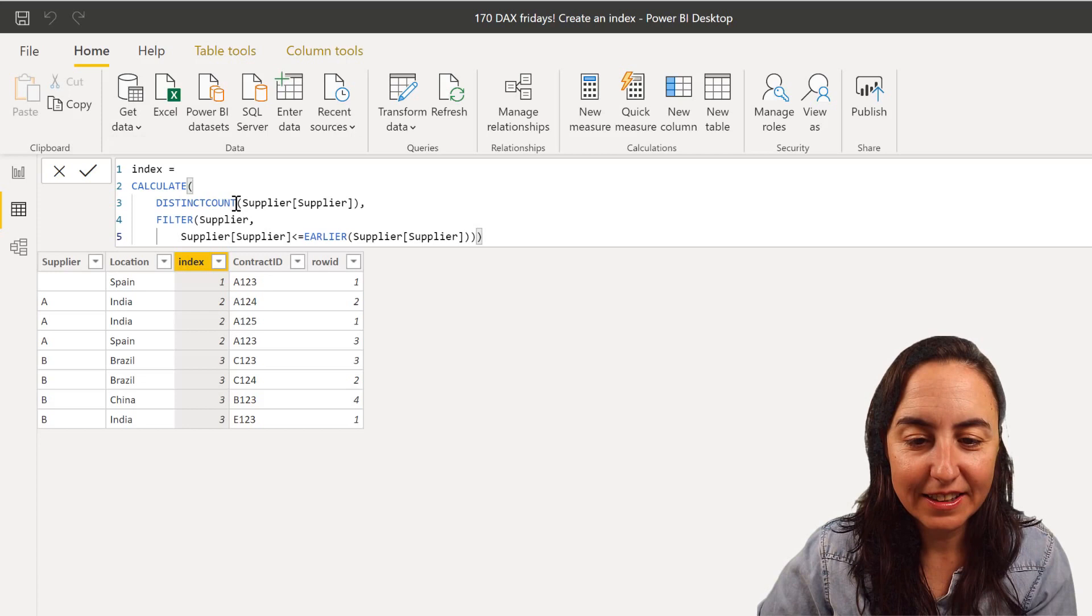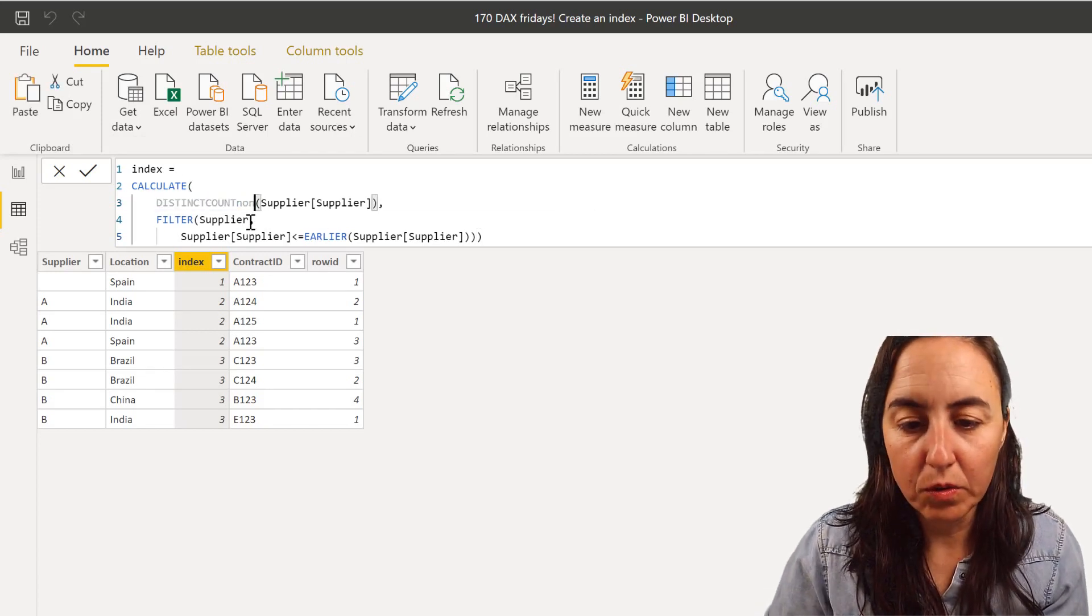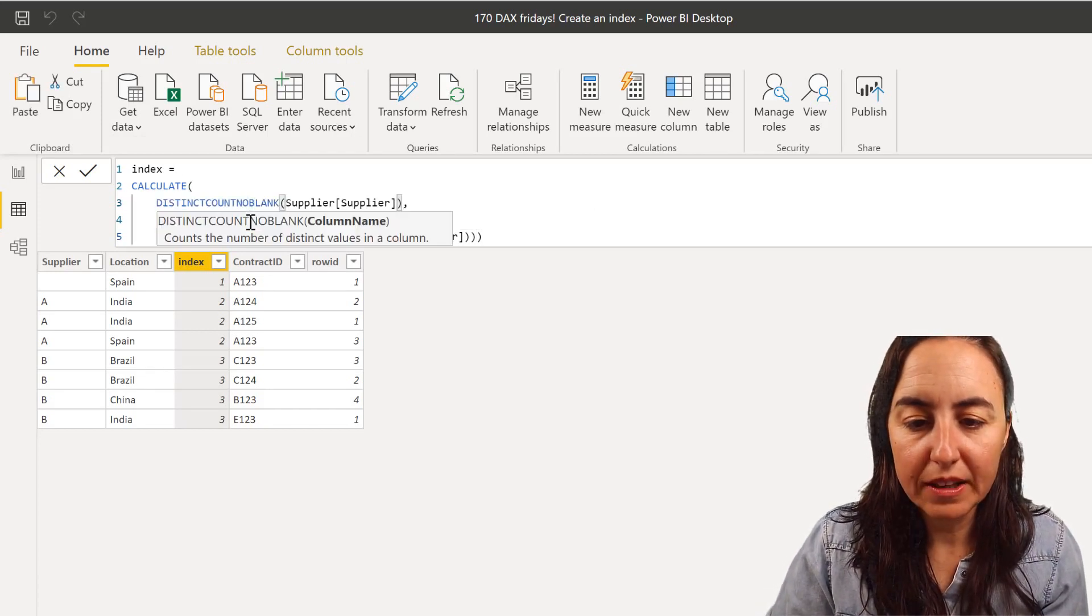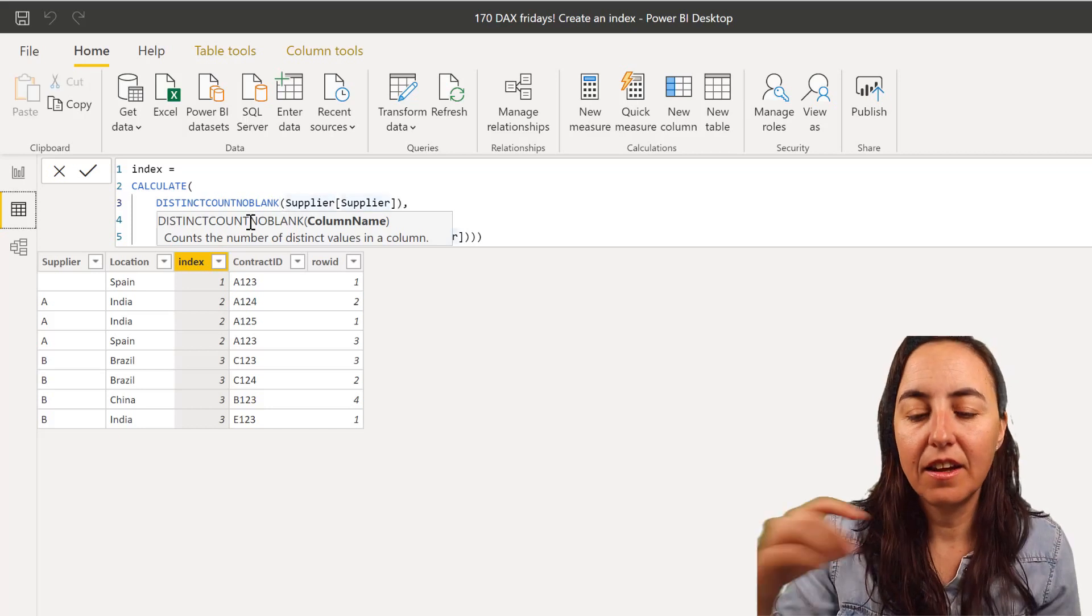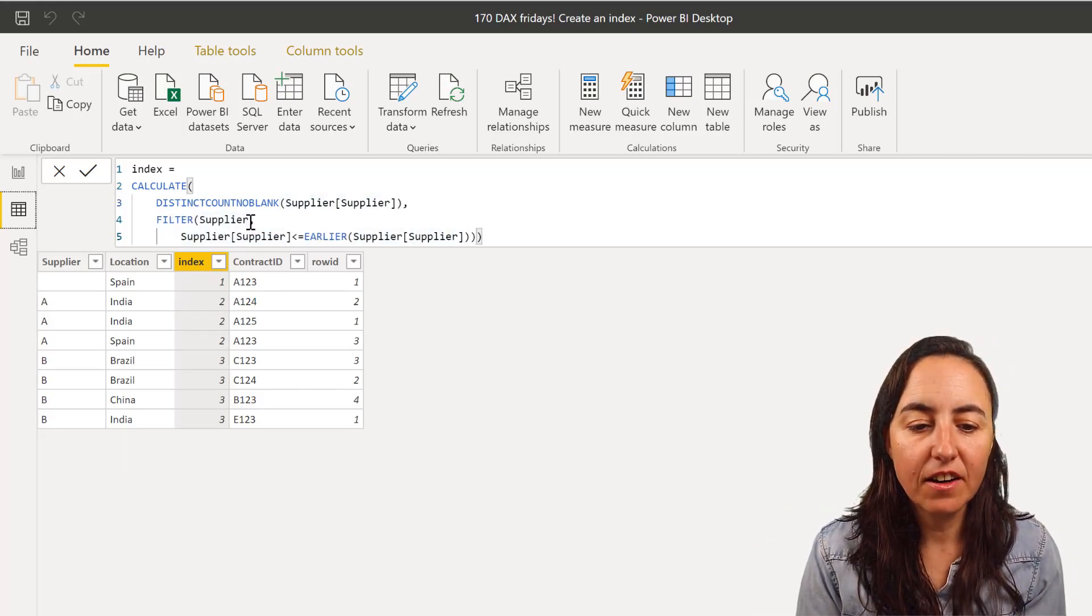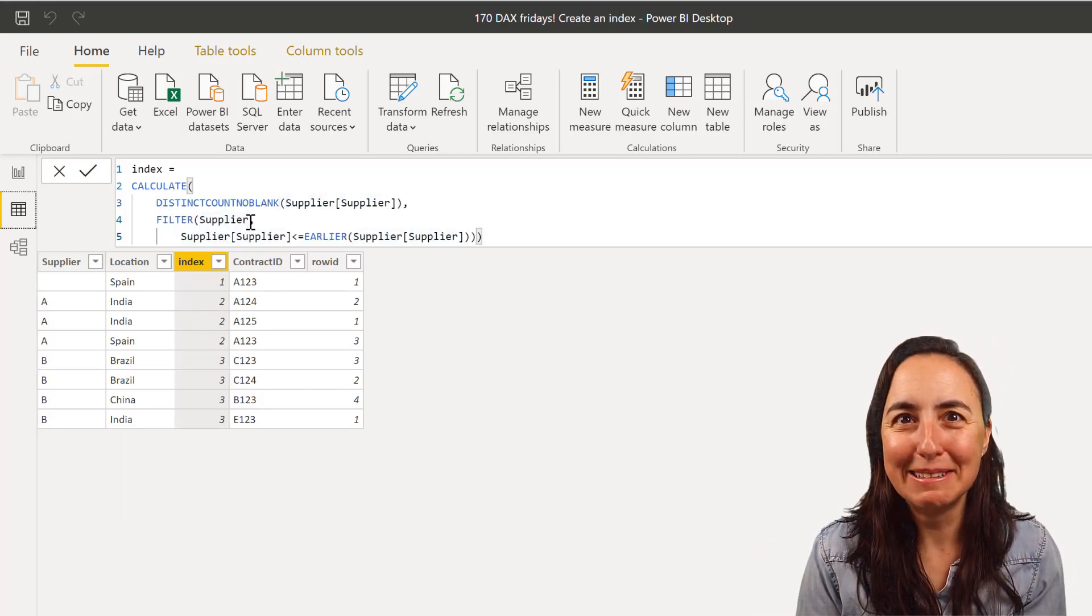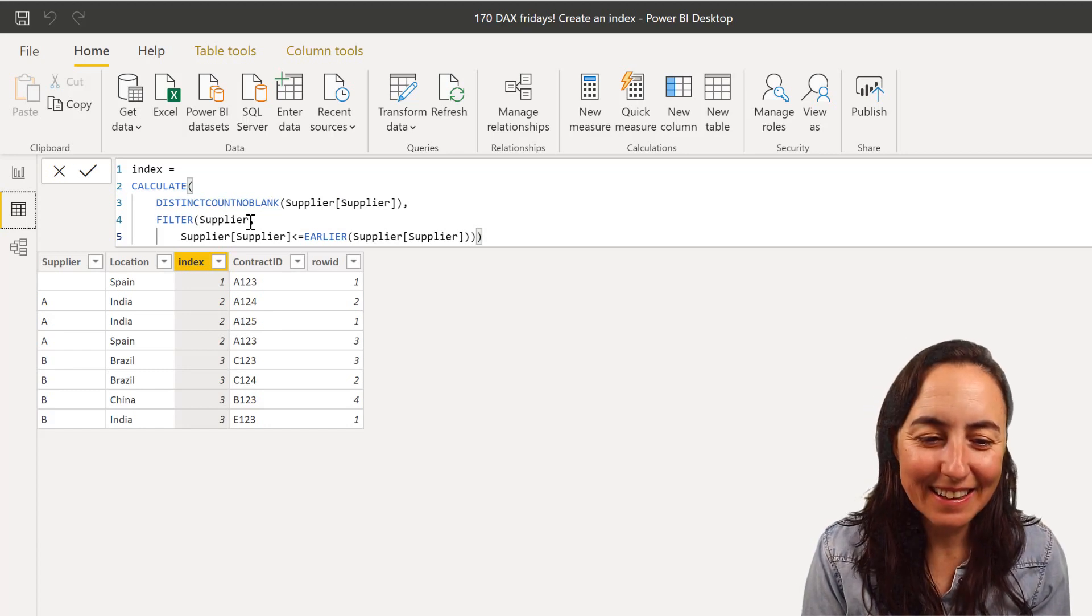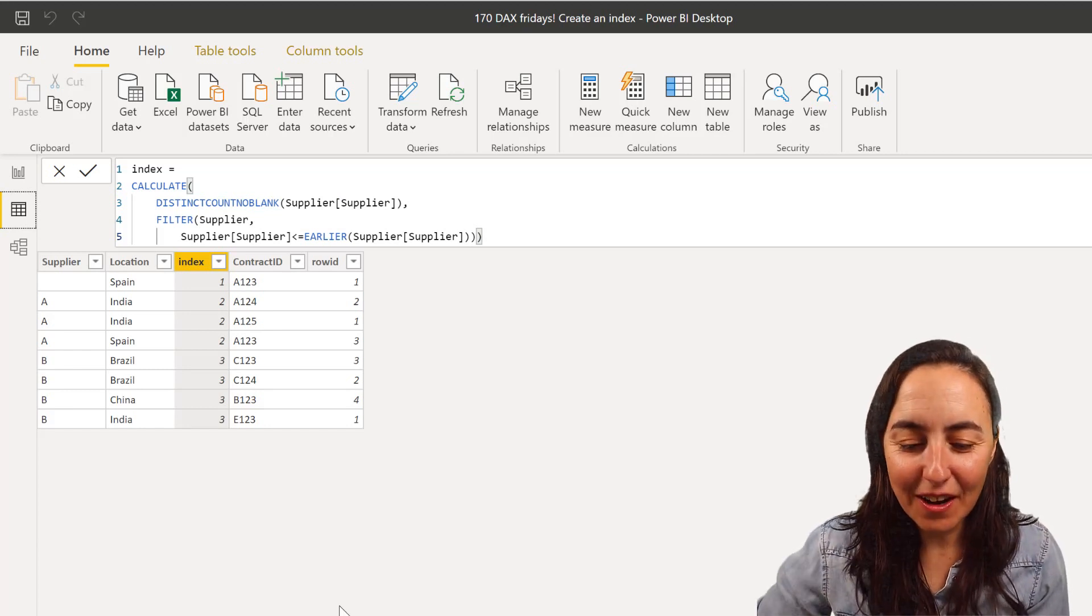We go in here, distinct count non blank, no blank, and then press enter. And nothing happens. What? Okay, so what's going on.